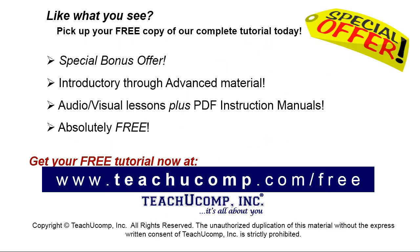Like what you see? Pick up your free copy of the complete tutorial at www.teachyoucomp.com/free.